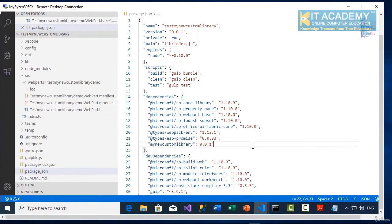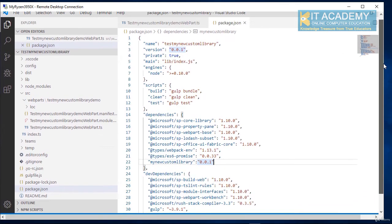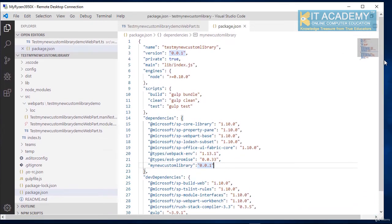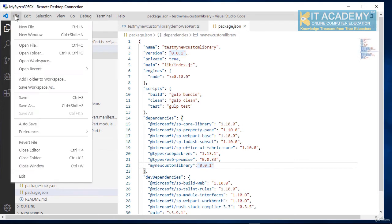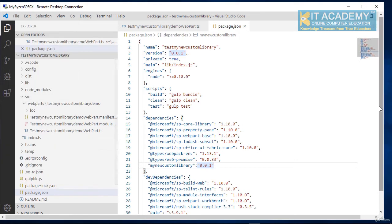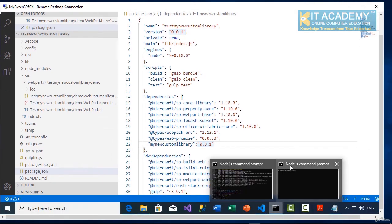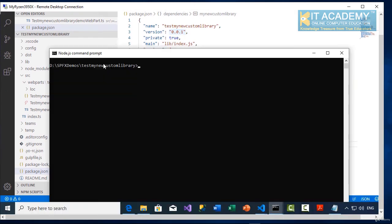So that means in the package.json, we have added our my new custom library as a dependency. Perfect. So let's save our files and go back to the node.js command prompt.